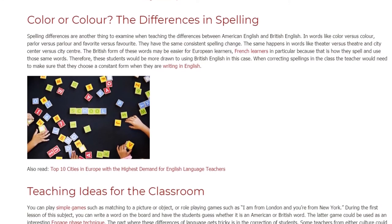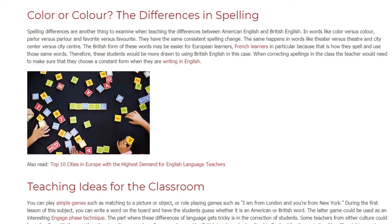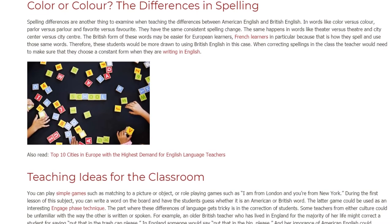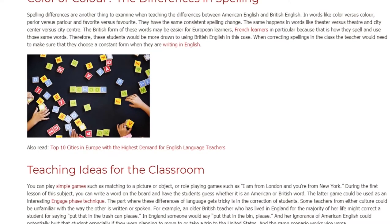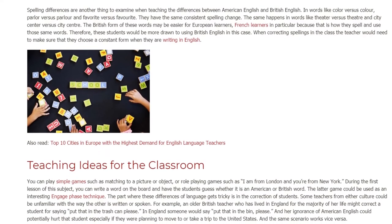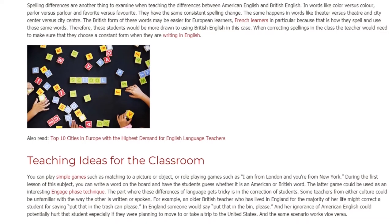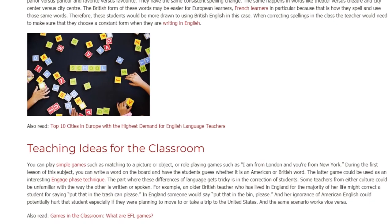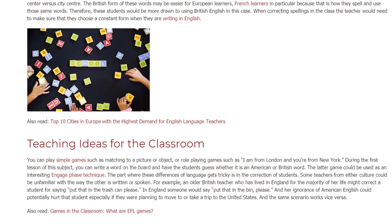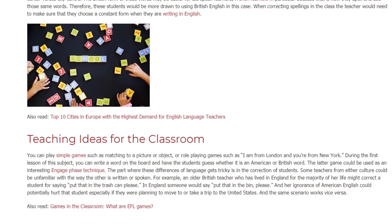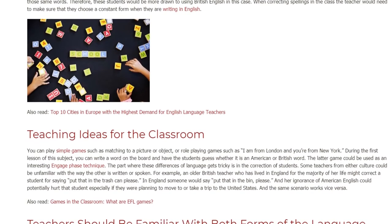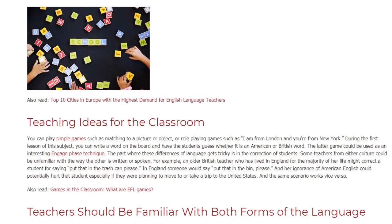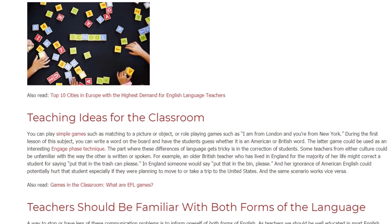When correcting spellings in class, the teacher needs to make sure students choose a consistent form when writing in English. For teaching ideas, you can play simple games such as matching words to a picture or object, or role-playing games such as 'I am from London and you're from New York.' You can also write a word on the board and have students guess whether it is an American or British word — a great technique for the engage phase of a lesson.